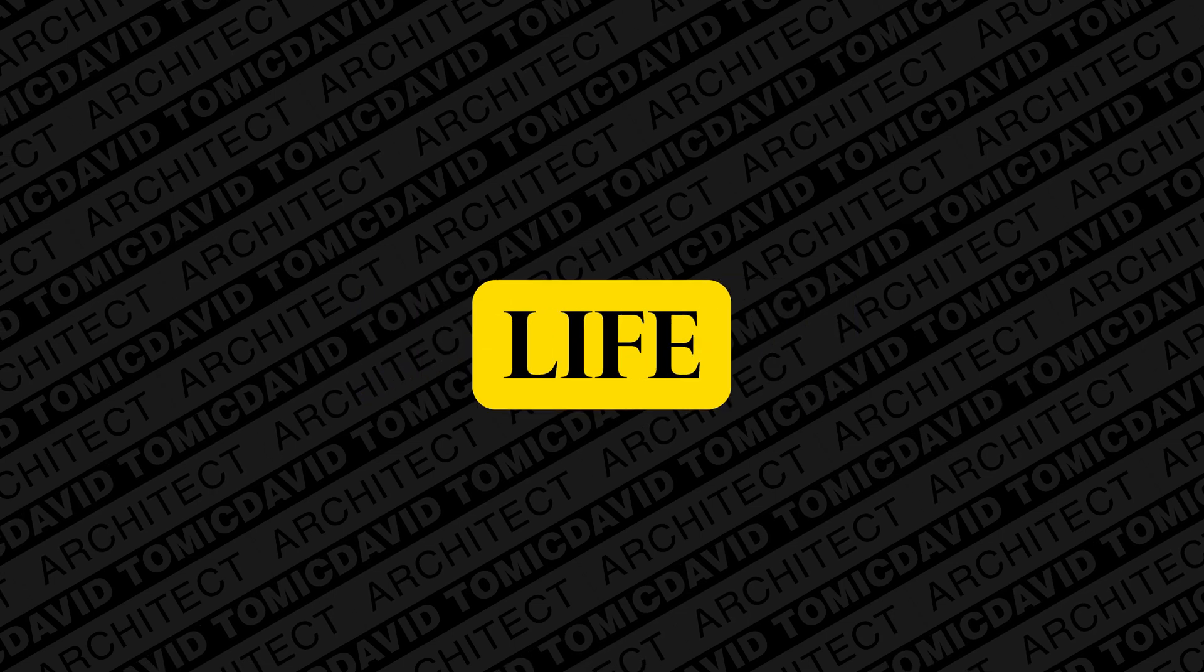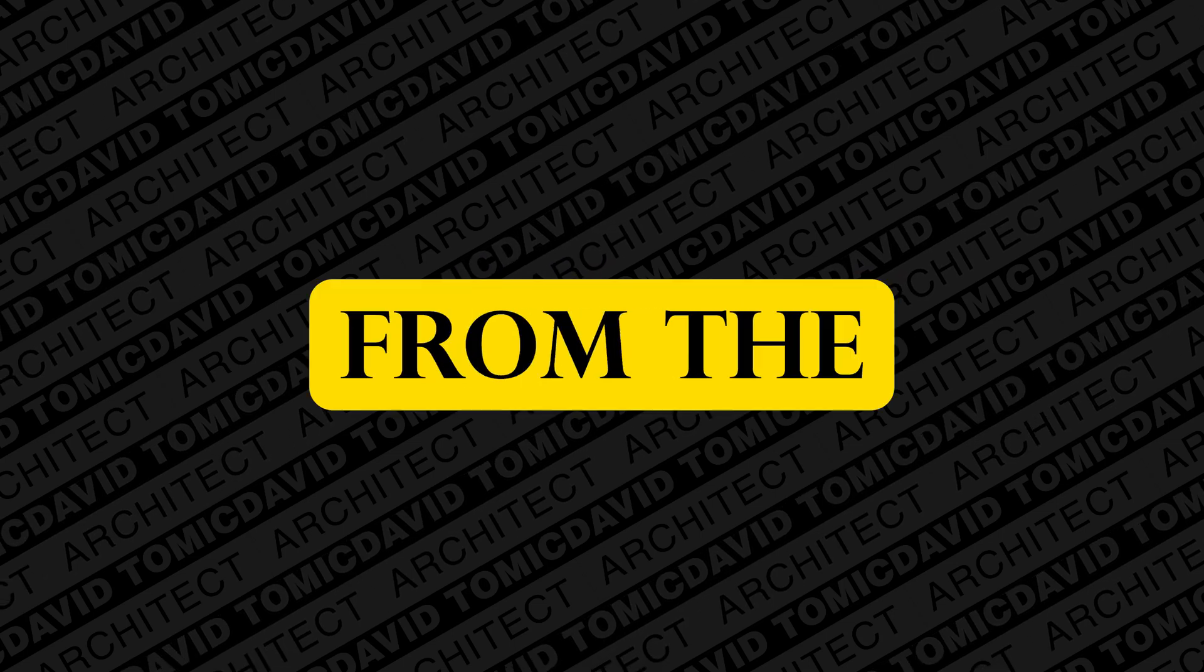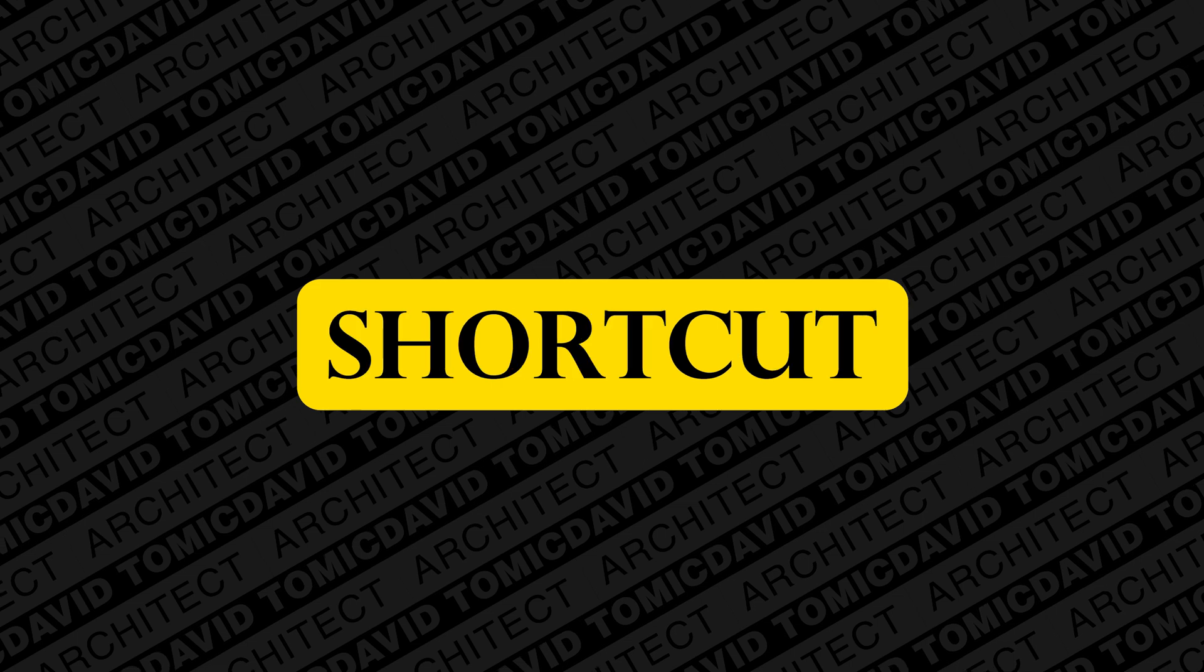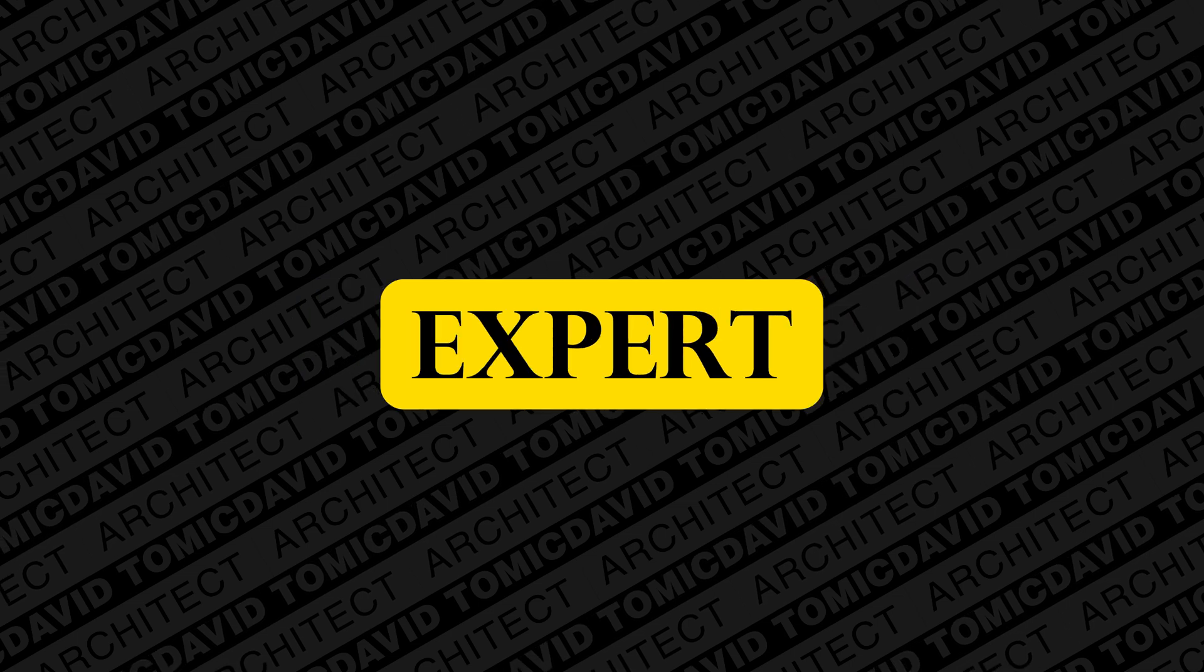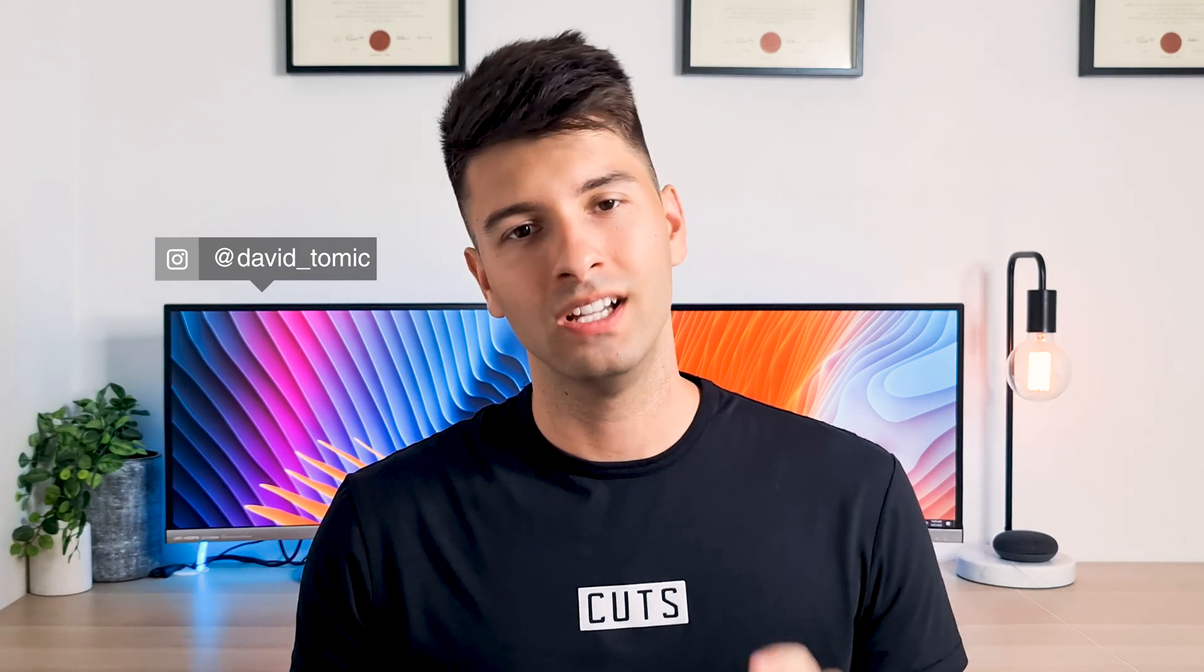Today I'm going to change your life. I'm going to take you from the office nobody to the ARCHICAD shortcut expert everyone relies on. What's going on guys, my name is David Tomic and welcome back to the channel.